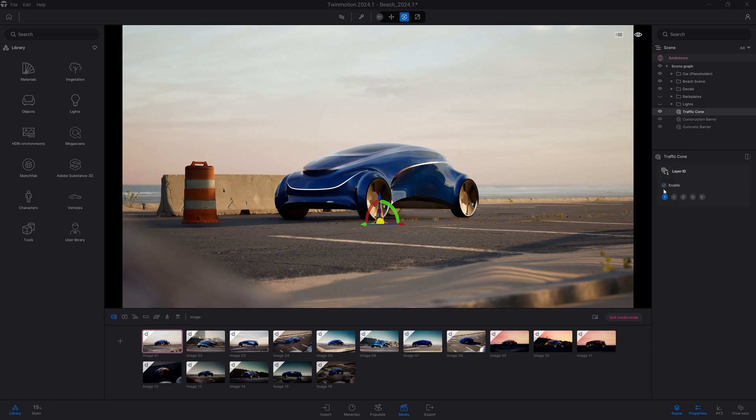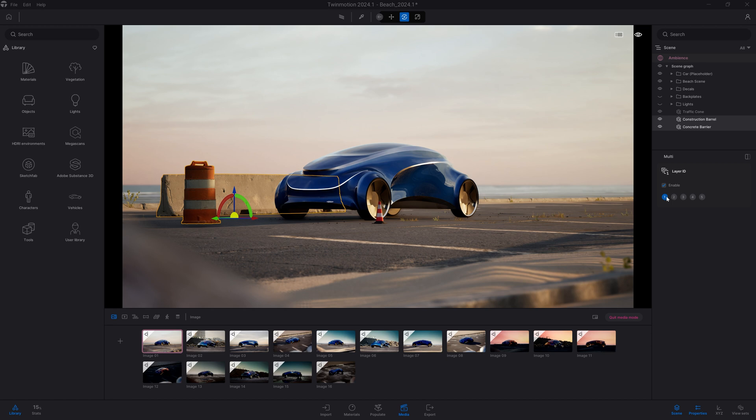By default, it's set automatically to layer 1. I can do a multi-selection, select multiple items, and do the same thing.